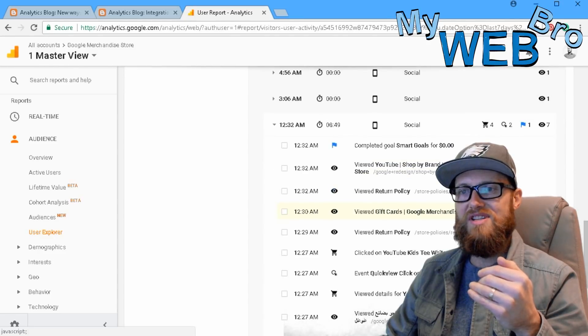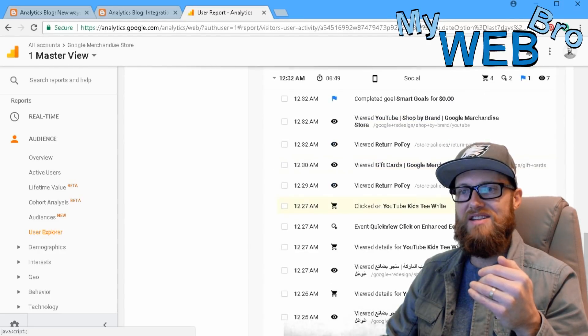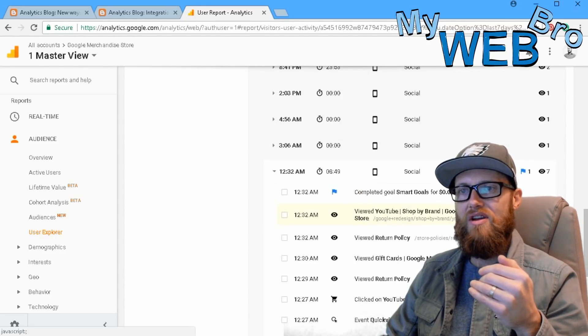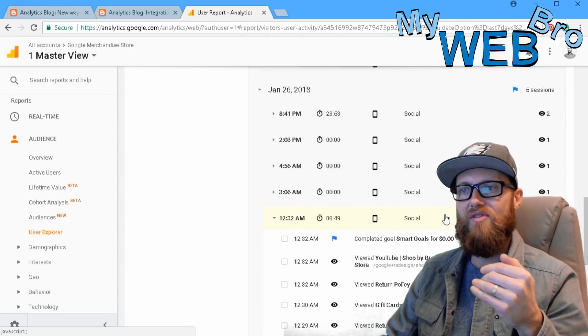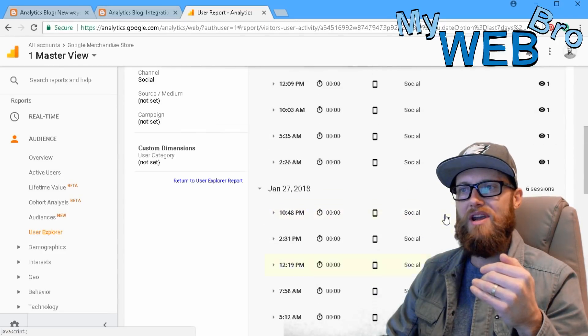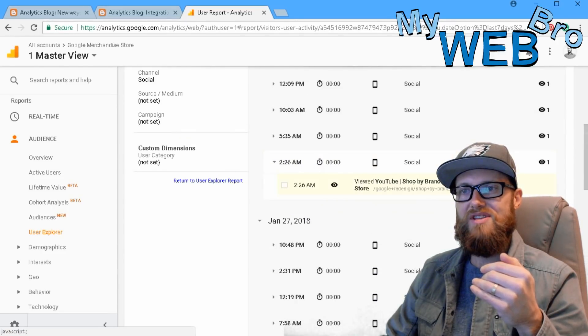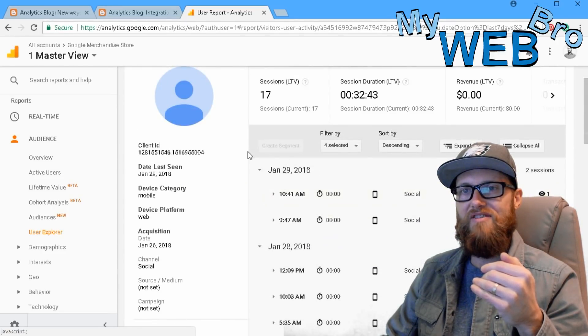They even went as far as to add this stuff to their shopping cart. But for whatever reason, they did not make a purchase. Okay, so this is very exciting stuff here.